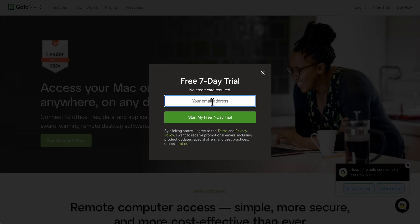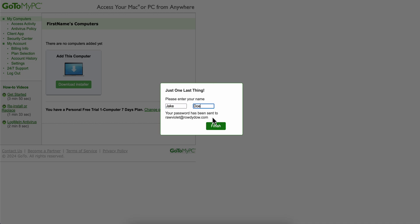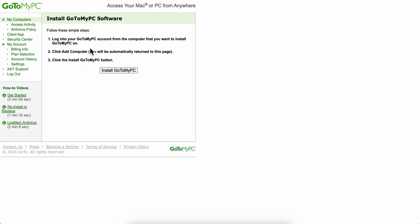Enter your email address and then click on Start My Free Trial. The next step is to simply enter your first and last name and click on Done. Then what you're gonna have to do next — it's gonna take a while to load up — so click on Download Installer.